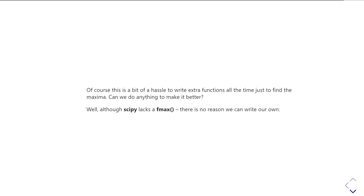Of course, this is all a bit of a hassle because you have to create all this extra function all the time. So it's just a bit of a pain in the backside.